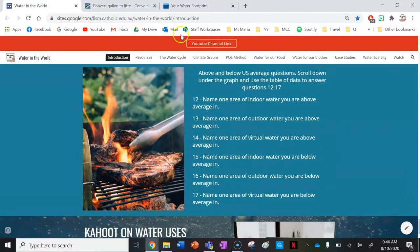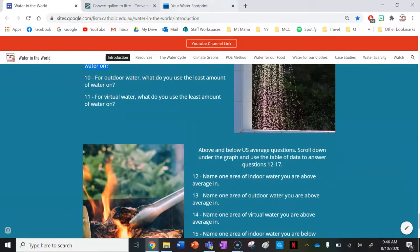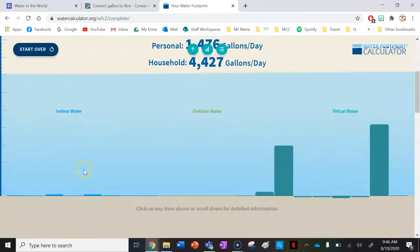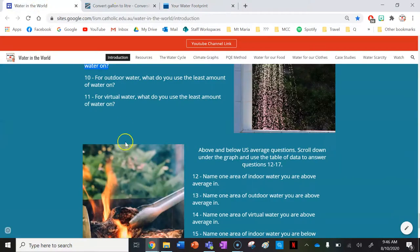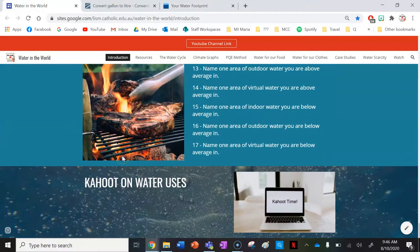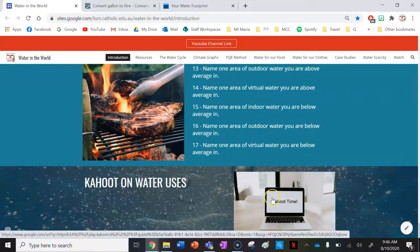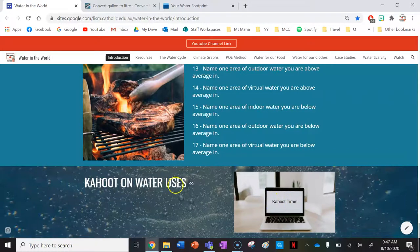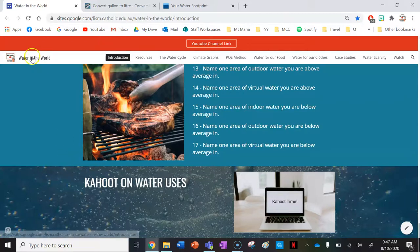The main answers to these questions come from your data collected during the survey you just completed. Lastly, there's a Kahoot you can play with your class by clicking the image here on uses of water. Thanks for watching — if you want to stay updated on any new websites or lessons, make sure you subscribe. Thank you.